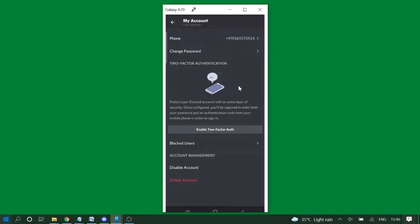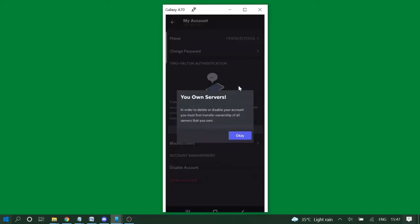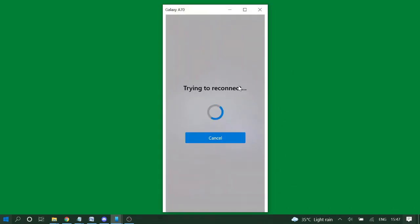So if you want to go with Disable then you can click on it, or else simply click on Delete Account. So here again you'll be getting the same prompt message that if you are the owner of a server then you need to transfer the ownership.